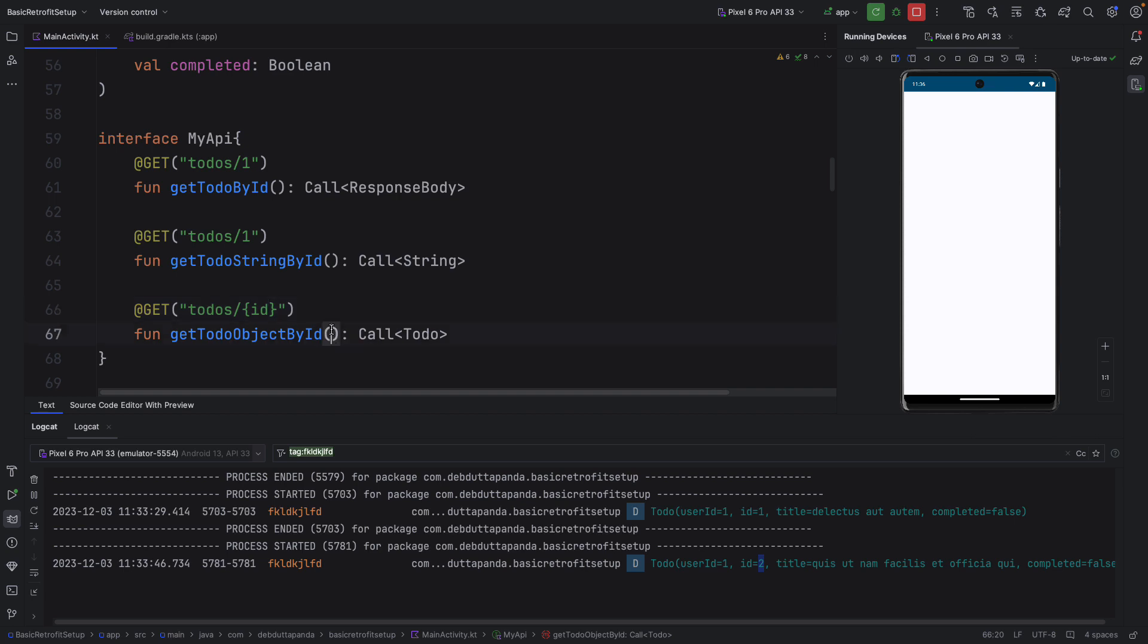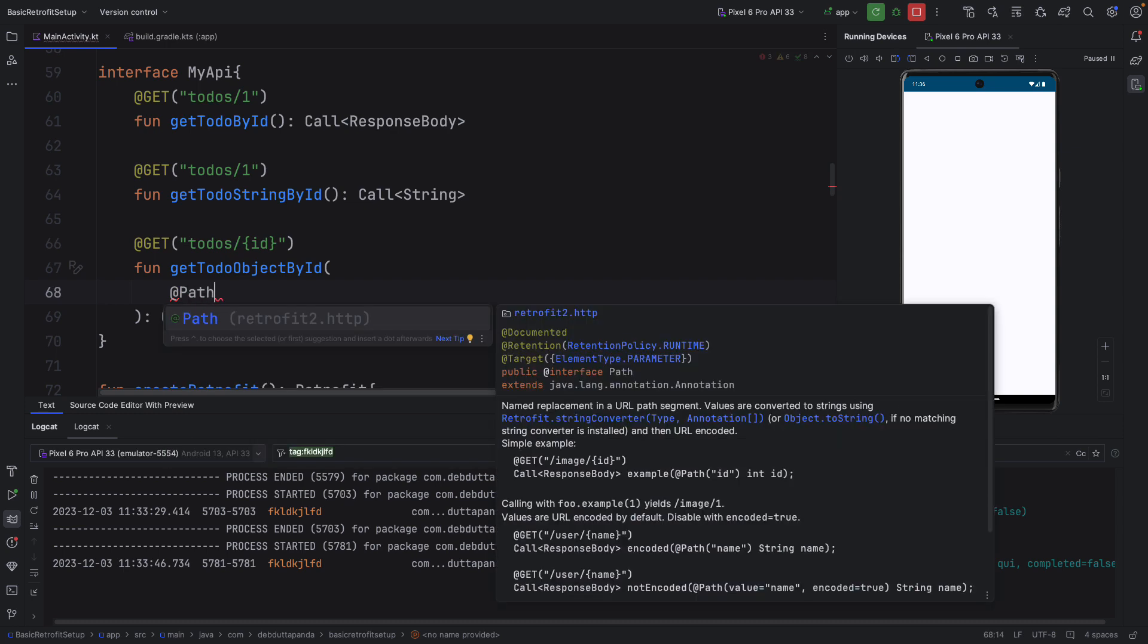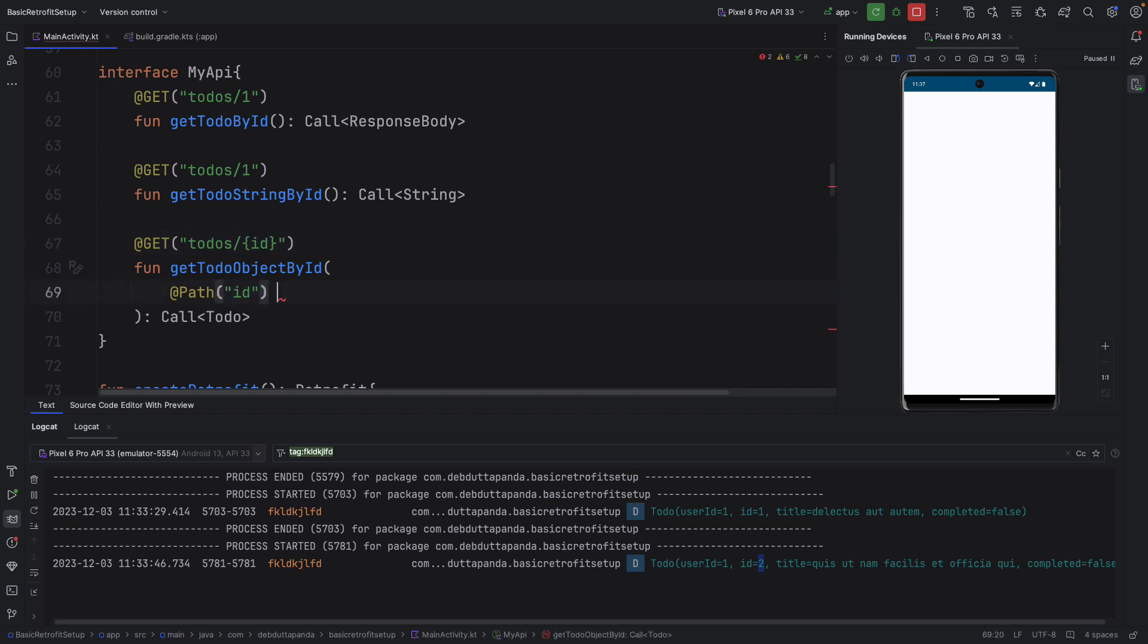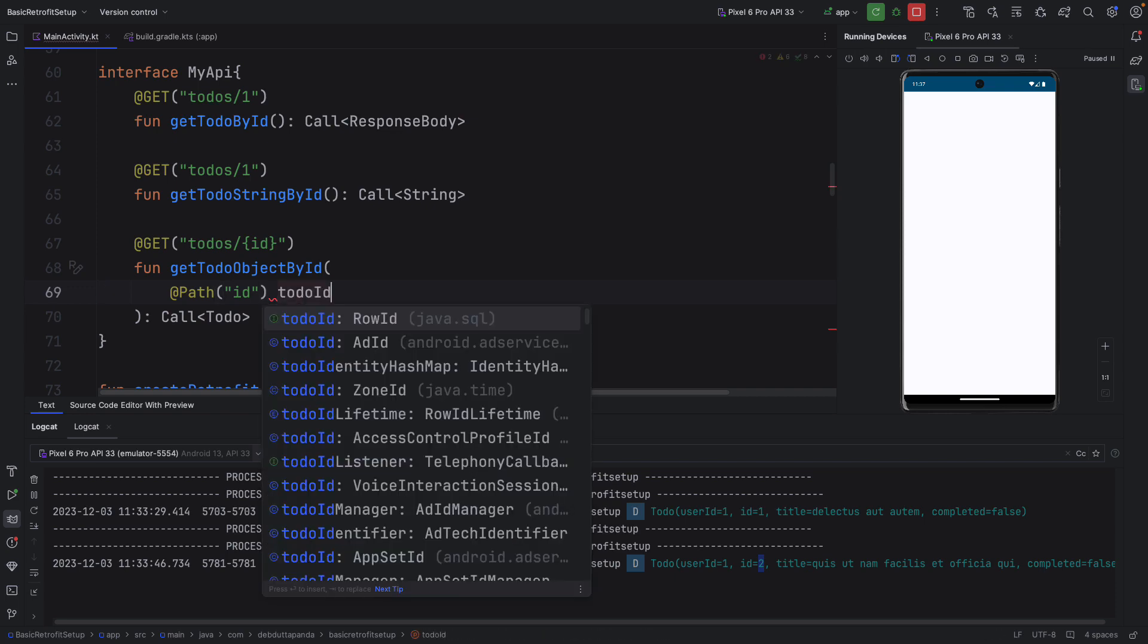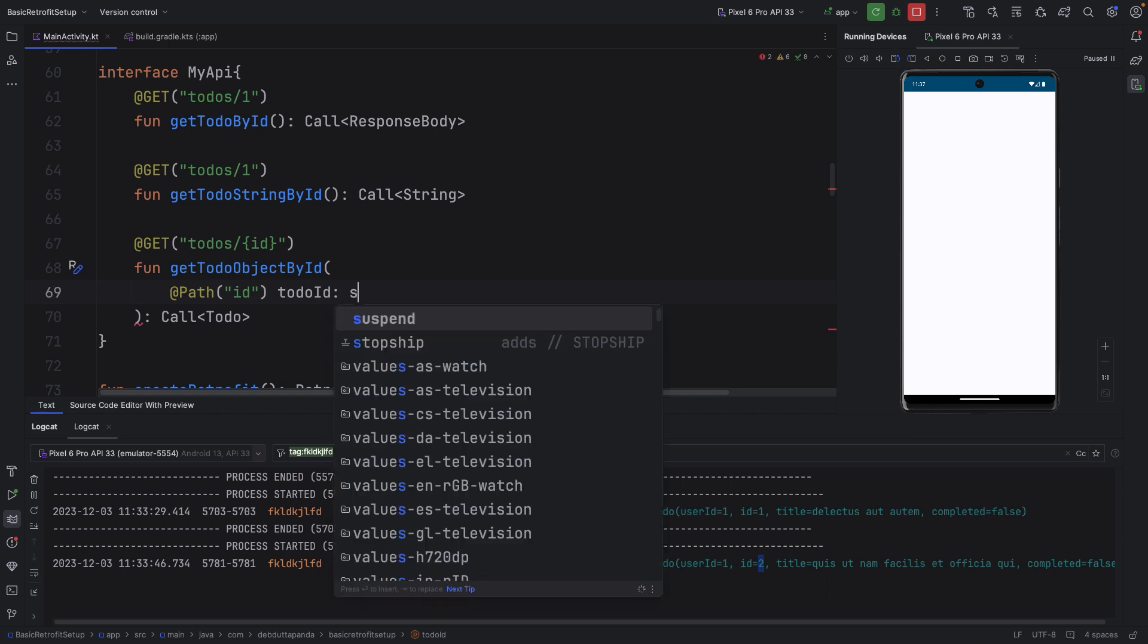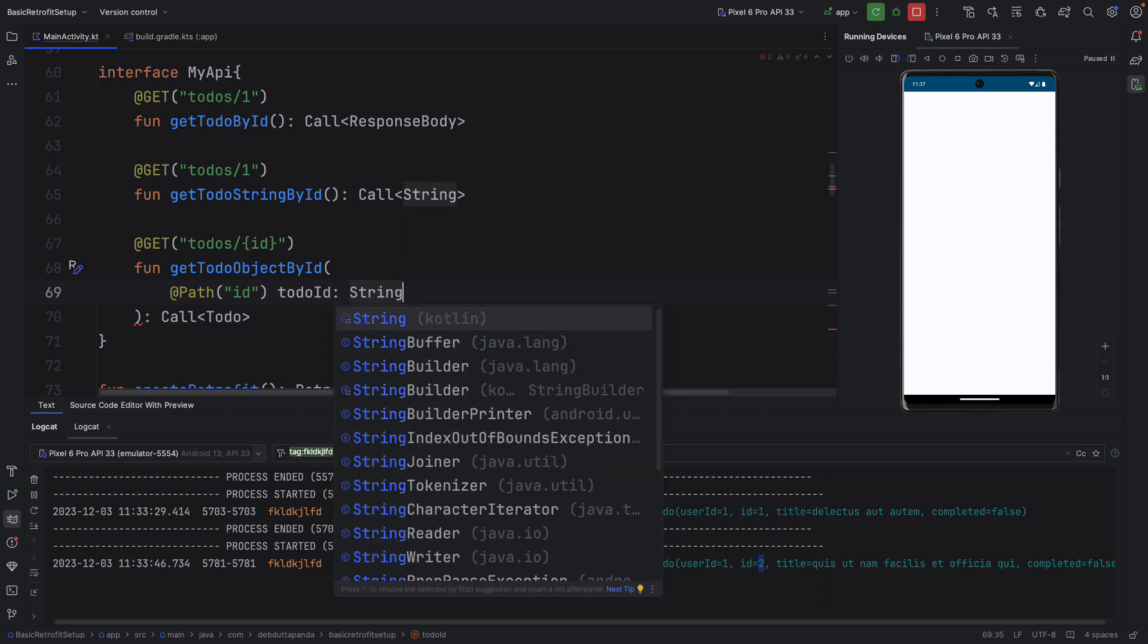And within the parameter section of the function we will create a new parameter here with @Path annotation. It will take a parameter. It should be the same name here. Now you can put any name for your parameter. I will put the same name or let's say todoId. And this will be a string or integer whatever you want. It doesn't matter.